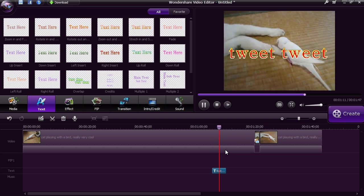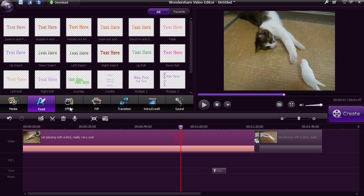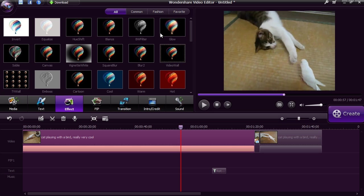Click on the effects button to apply a filter to your video. There are dozens of different filters to choose from.